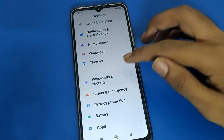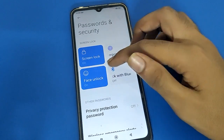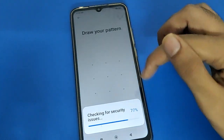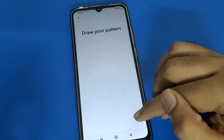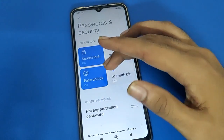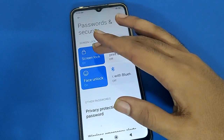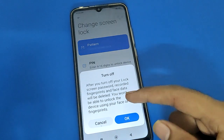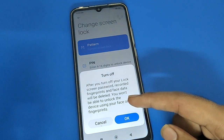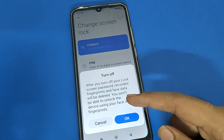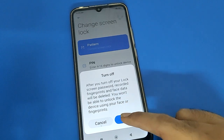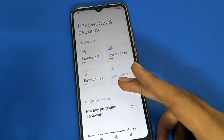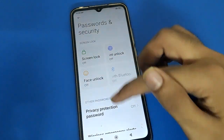If you want to add a fingerprint lock, open your phone password and security setting, then press to add fingerprint lock. After entering your password, you can use the fingerprint lock setting. Note: if by mistake you turn off your lock screen password, your face lock and fingerprint lock will be disabled automatically.